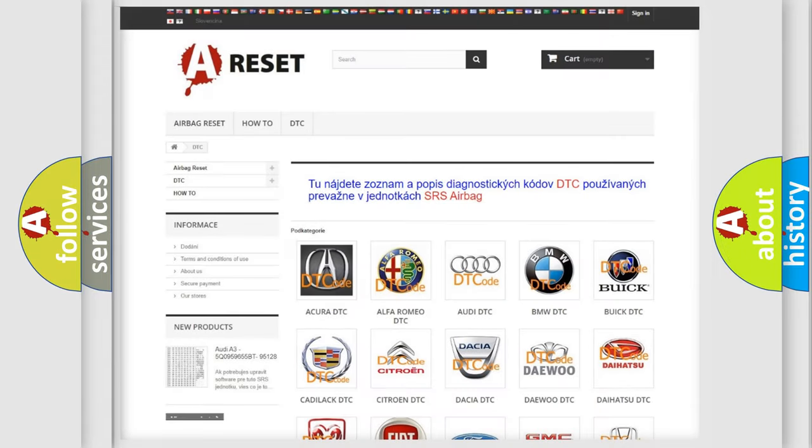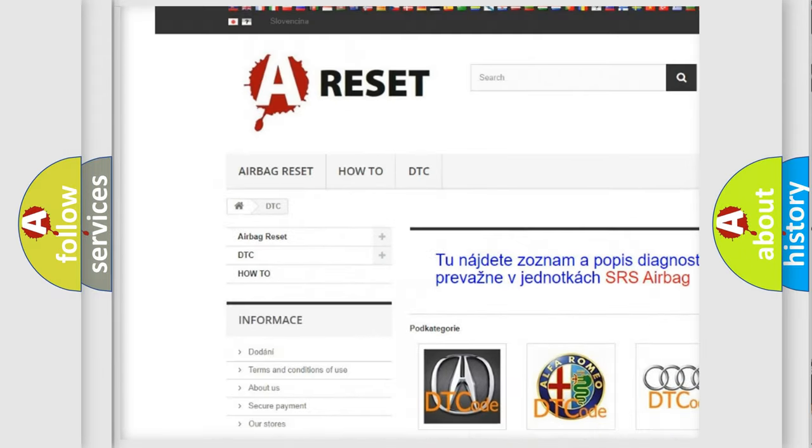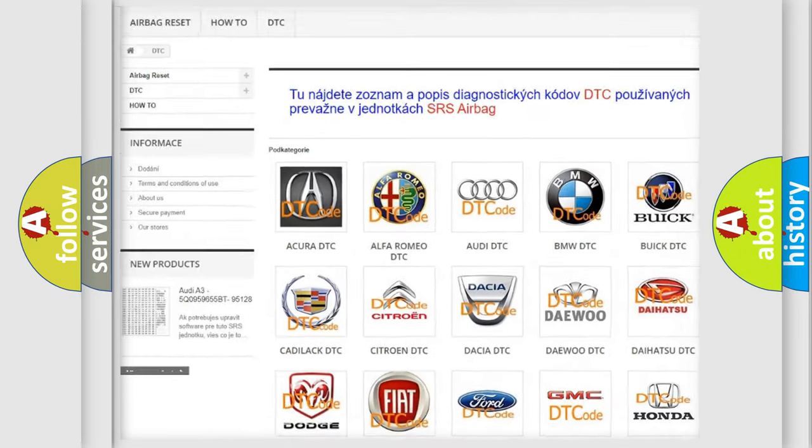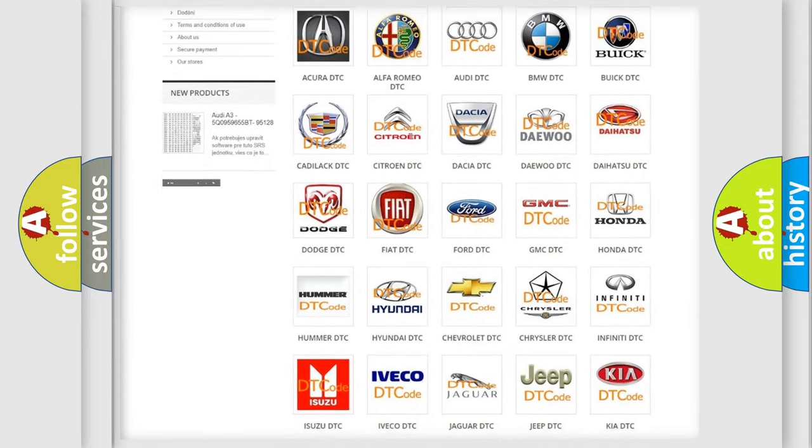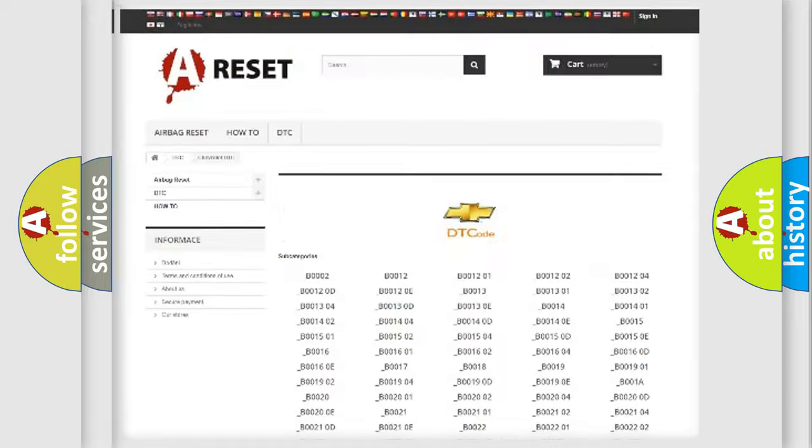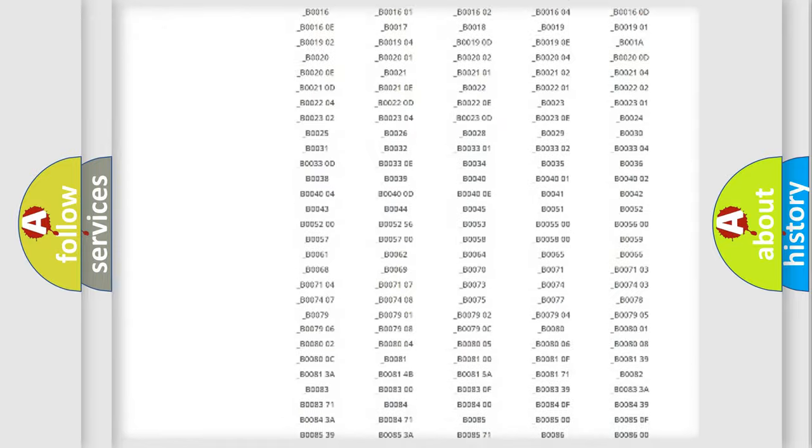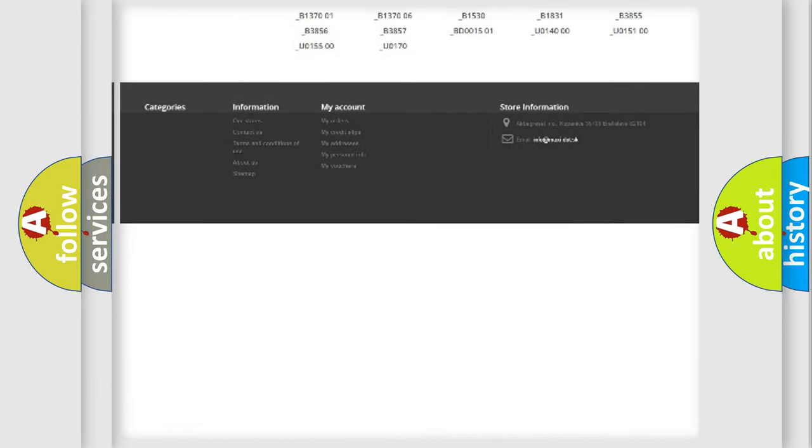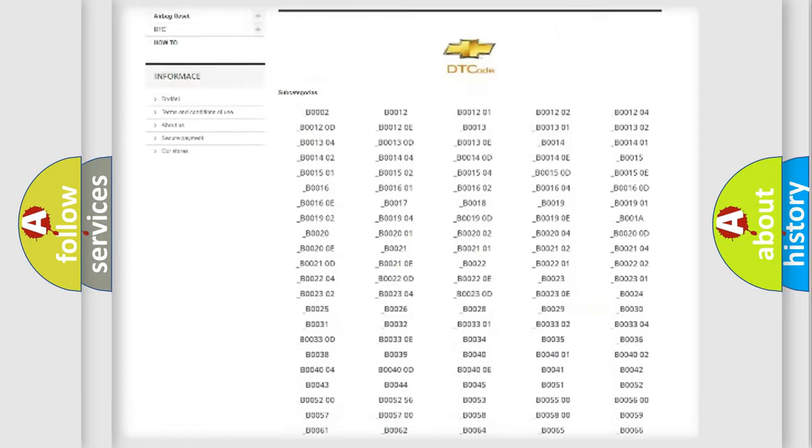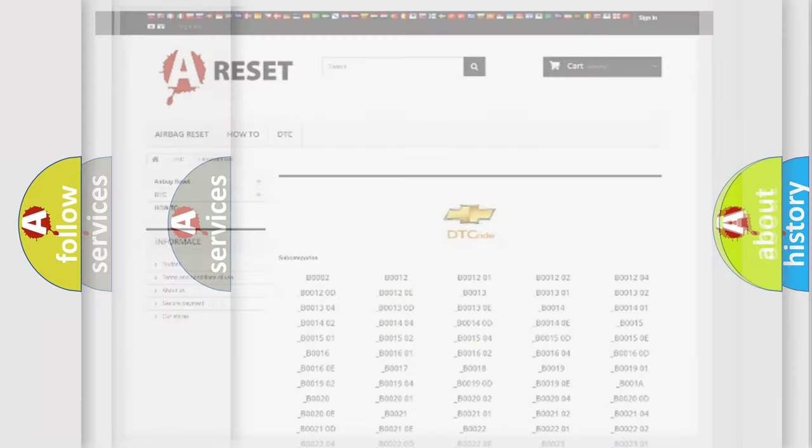Our website airbagreset.sk produces useful videos for you. You do not have to go through the OBD2 protocol anymore to know how to troubleshoot any car breakdown. You will find all the diagnostic codes that can be diagnosed in Chevrolet vehicles, and many other useful things.